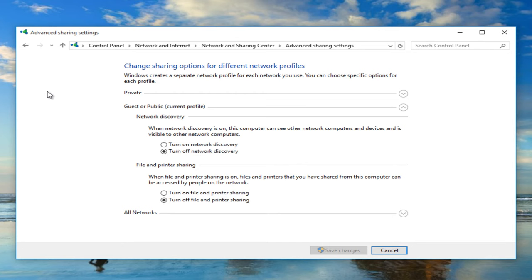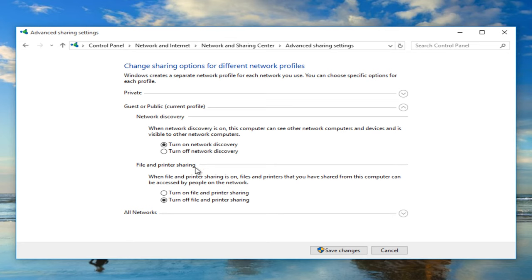Now from here we can left click on turn on network discovery directly underneath the category of network discovery. We can also enable file and printer sharing as well by turning that on.